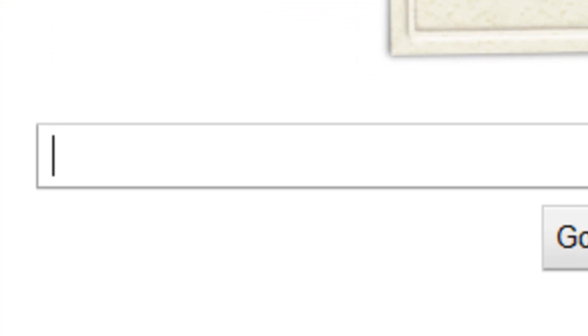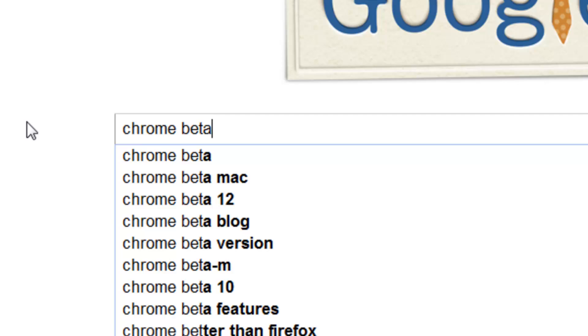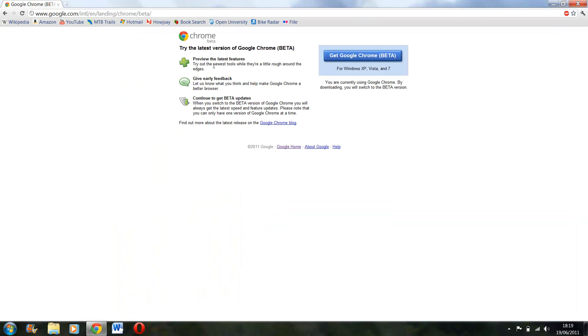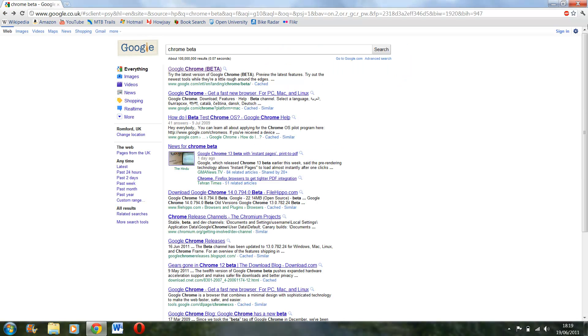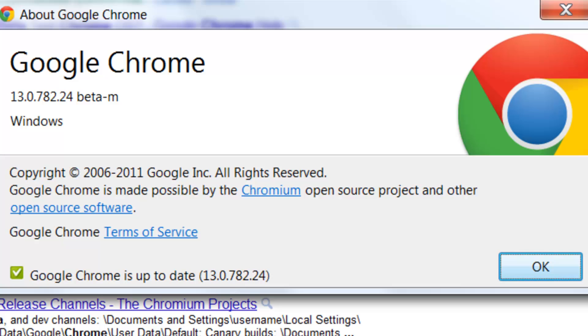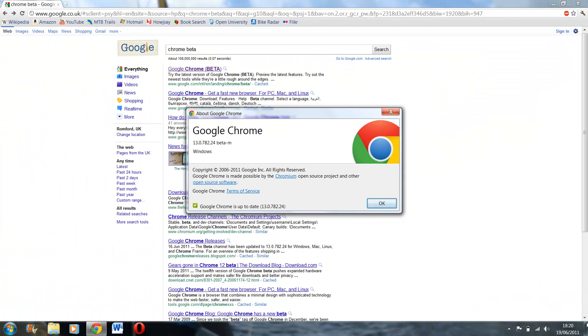So if I just show you how to get to it first, just type in Chrome beta, first result, get Google Chrome. And I'll just show you that I've got the newest one, just show about Google Chrome, 13.0.782.24. It's the newest one as of the 19th of June.